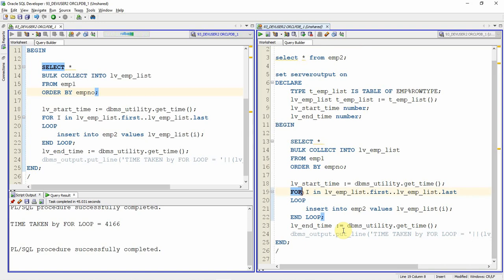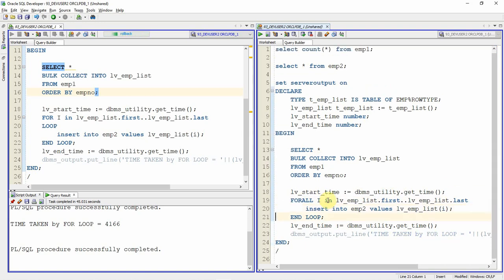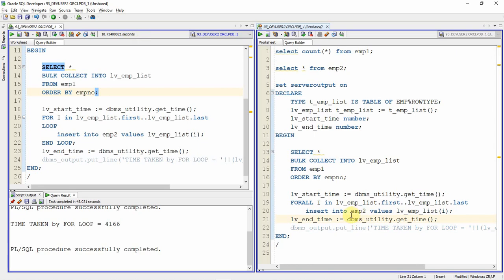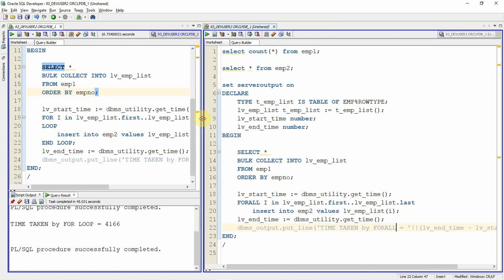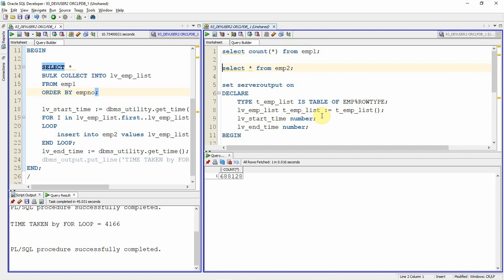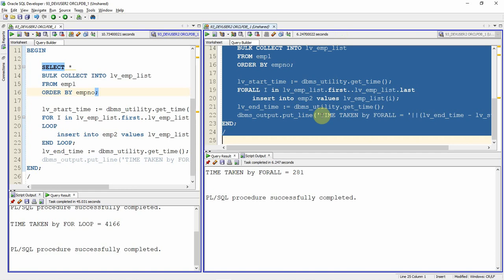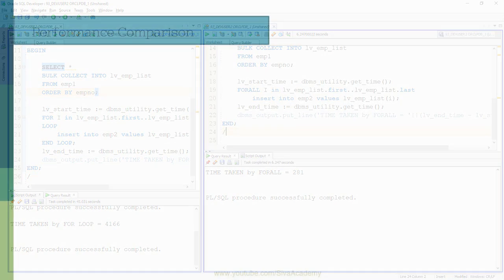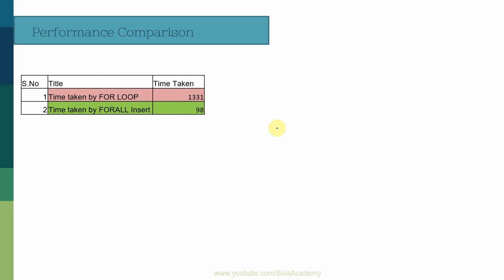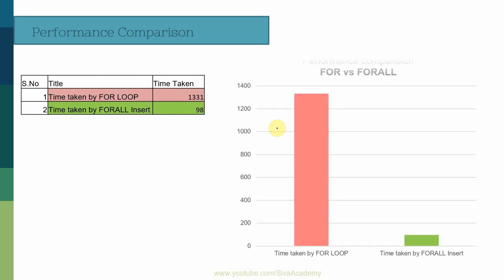I remove the LOOP and END LOOP keywords and update the label to show 'time taken by FORALL'. Employee1 still has 6.8 lakh records and employee2 is empty again. Re-executing with the FORALL keyword — the FOR keyword took more than 45 seconds, while the FORALL keyword completed in just 6 seconds. The FOR loop takes approximately 10 times longer than the FORALL statement.